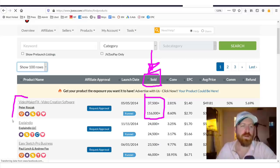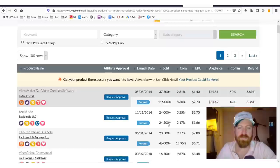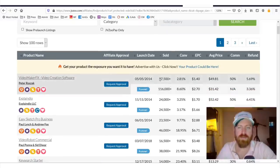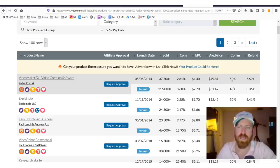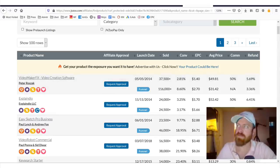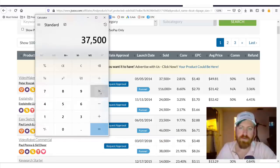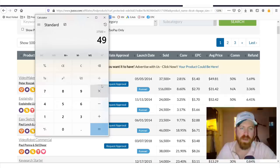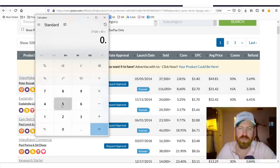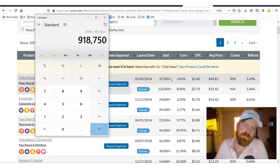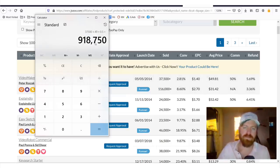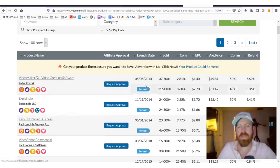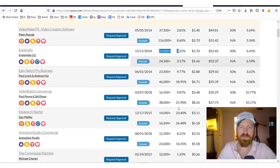So, video maker effects is, I would say, sell that product. You see 37 plus thousand of these products were sold and the average price was $49 and a 50% commission. So, if we pull out our calculator here and see how many of this product were sold, we could go 37,500 times $49 times 50% commission. So, this product has paid out about $918,000 to affiliates.